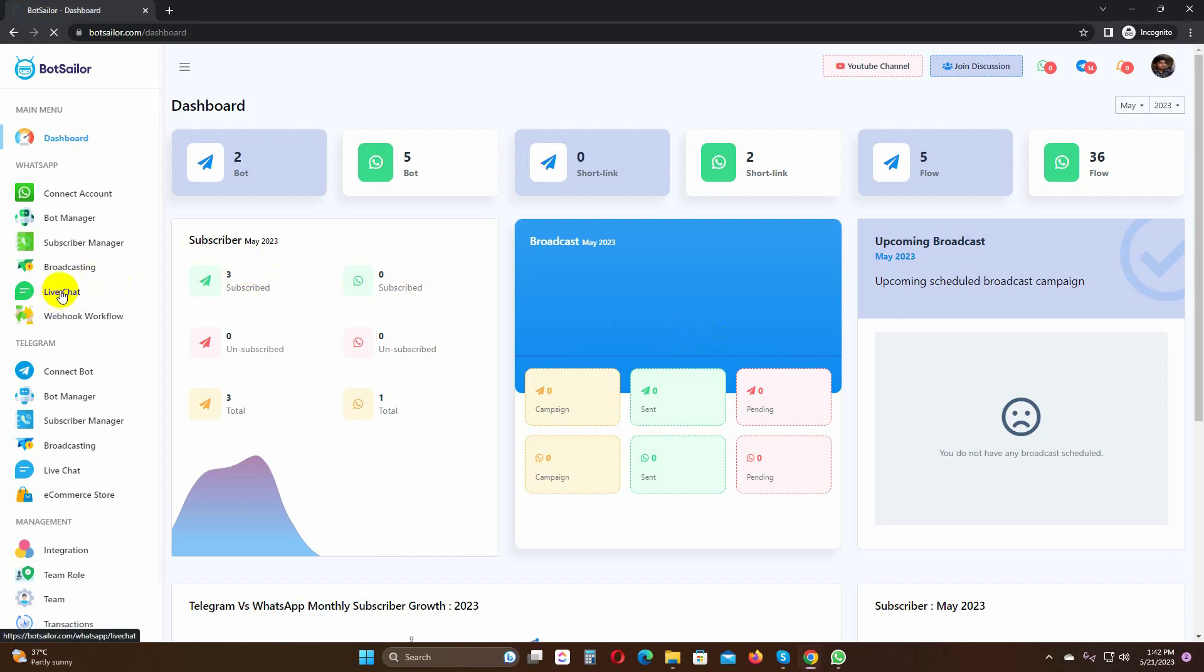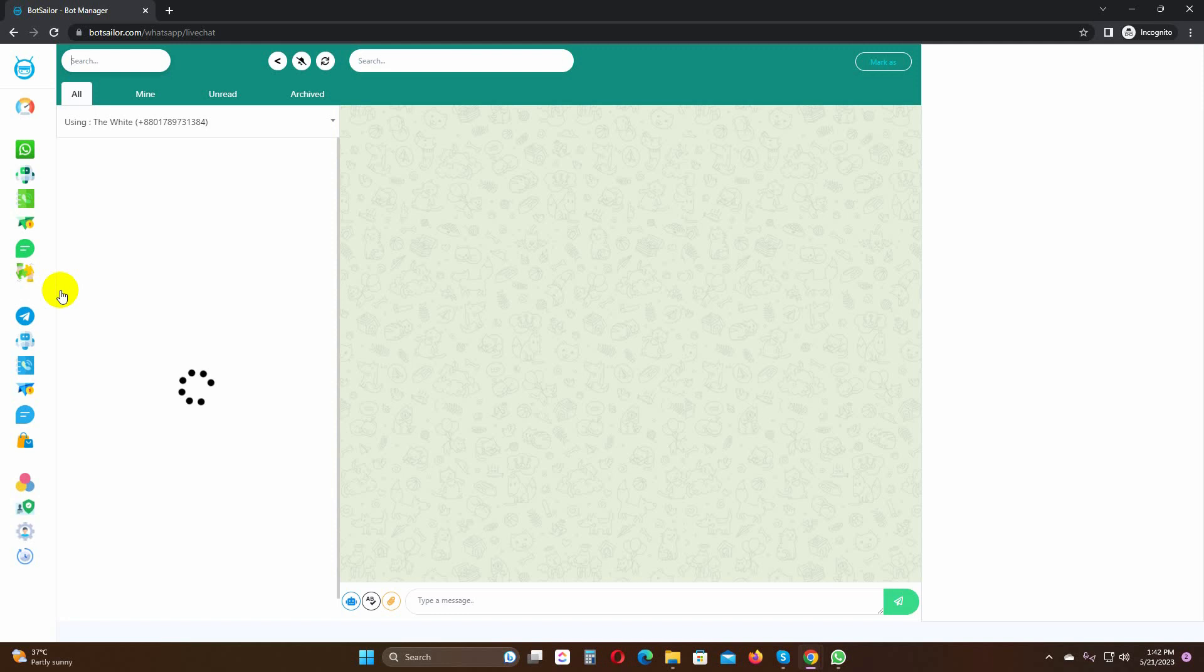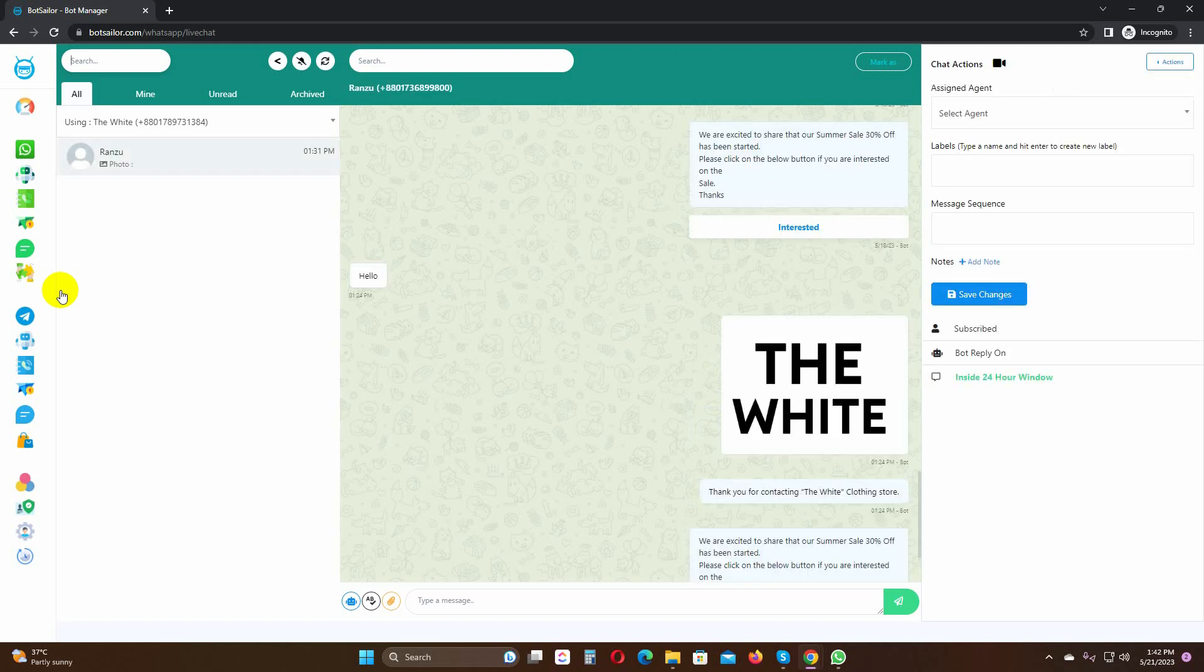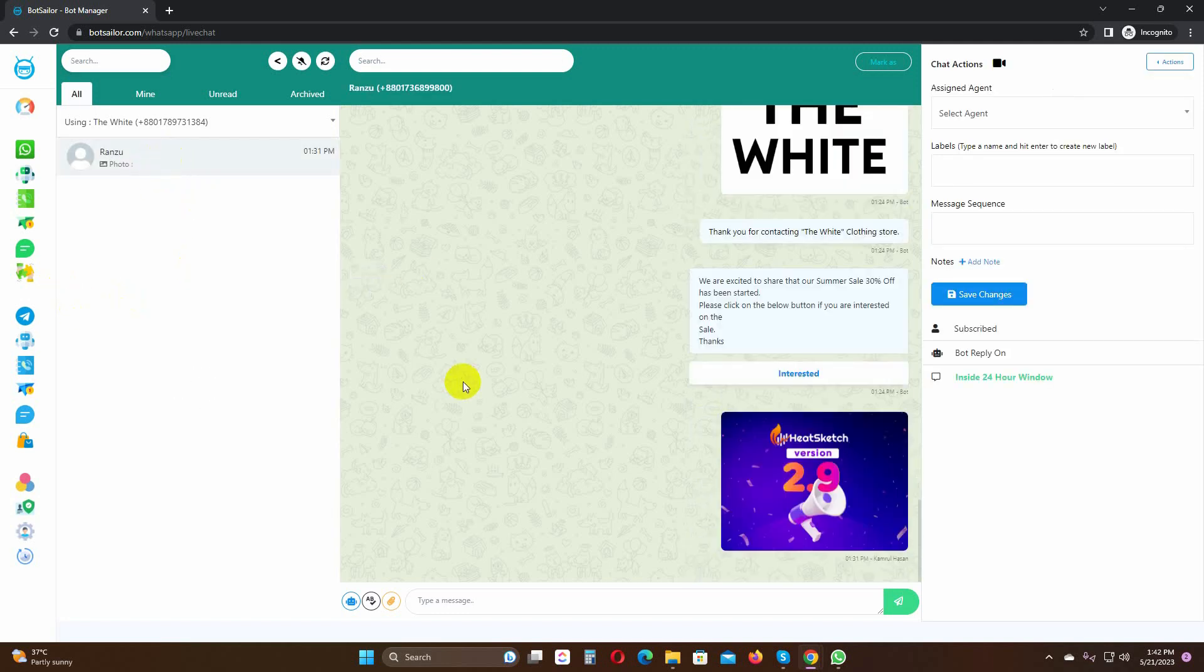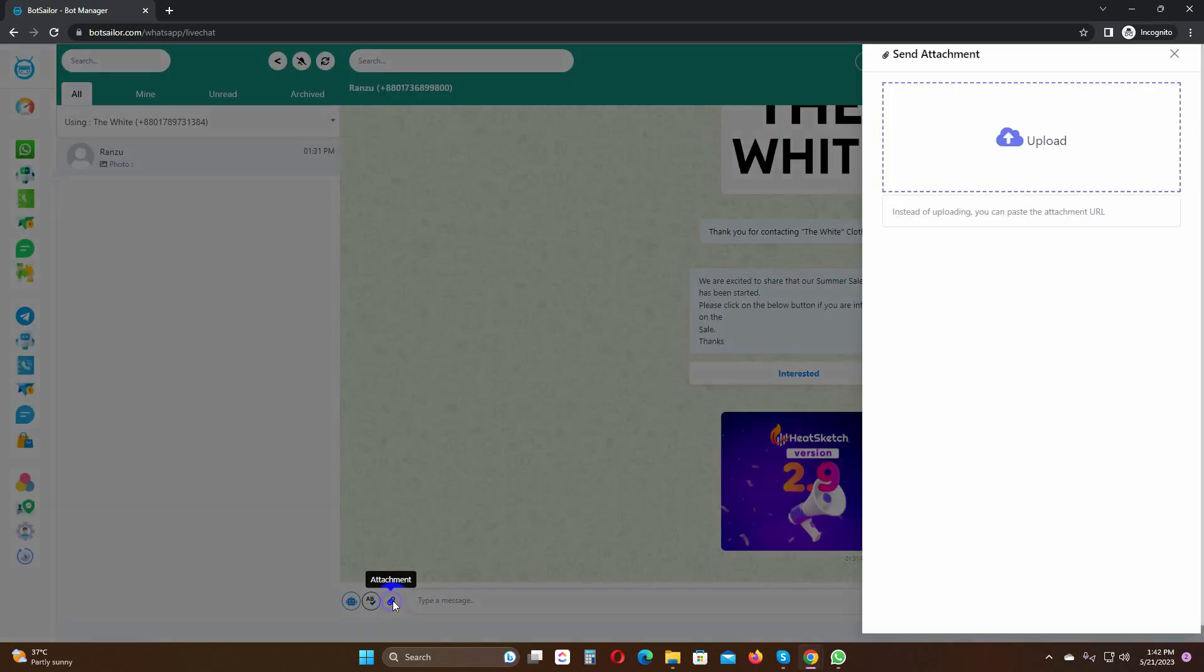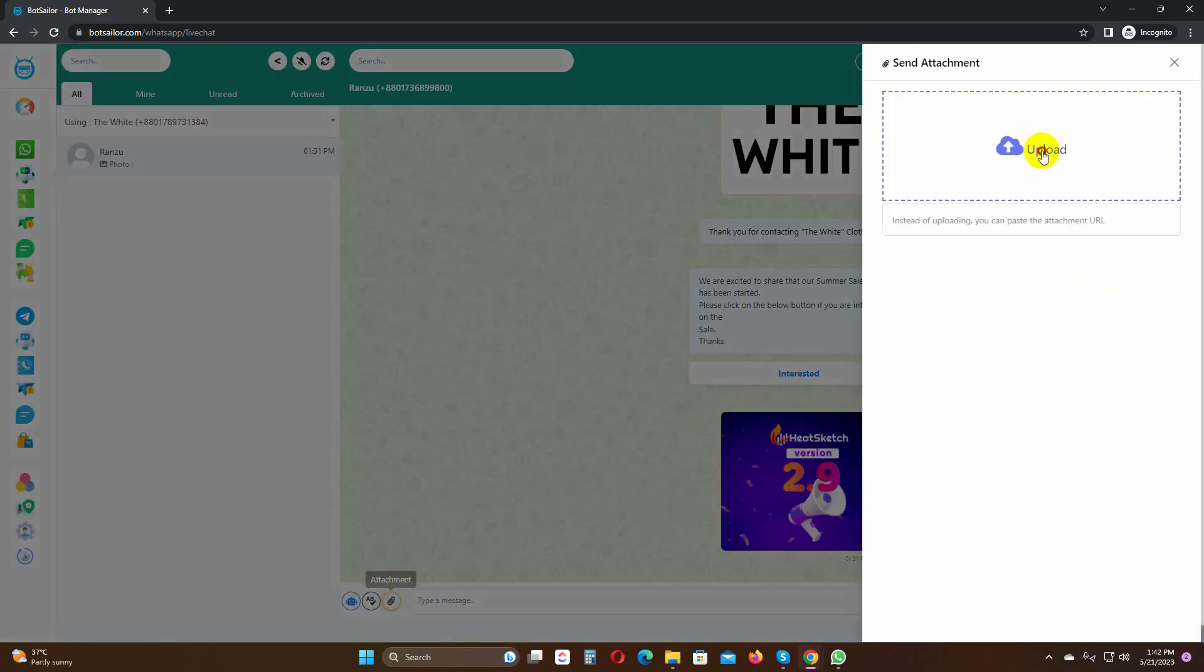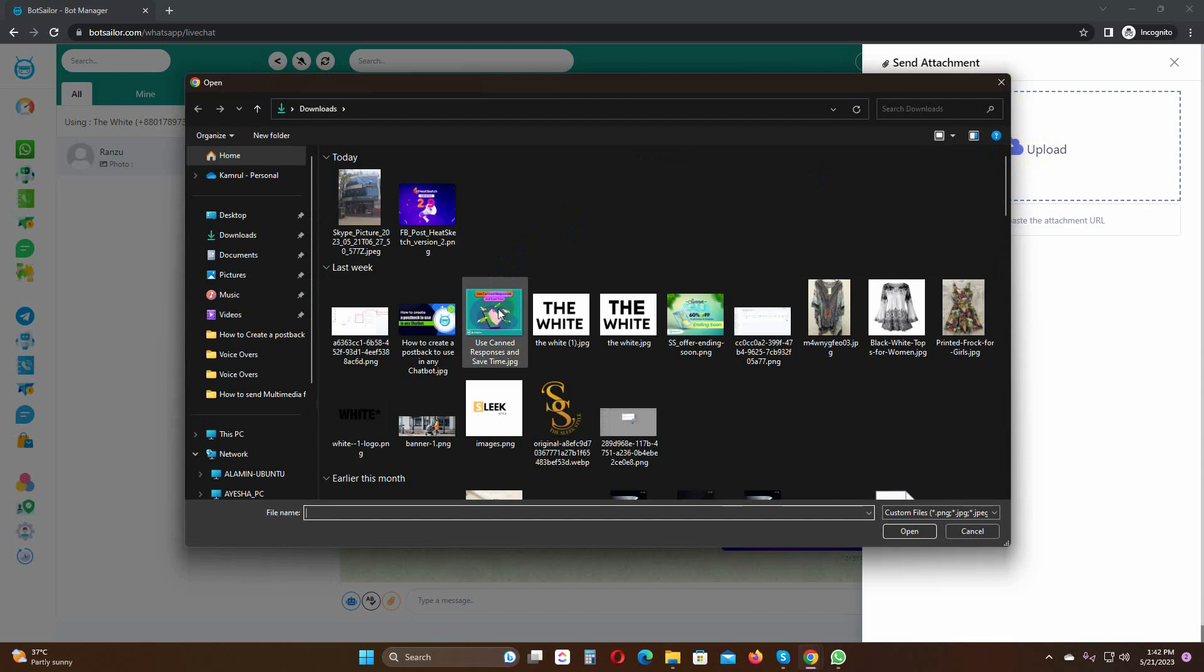Just go to the live chat from dashboard. Select the subscriber to whom you want to send the attachment. Then click on the attachment button, click on upload, and select the file from your hard drive.